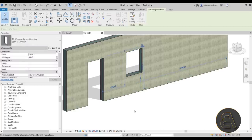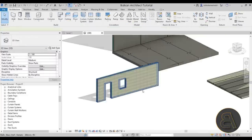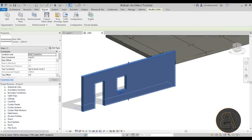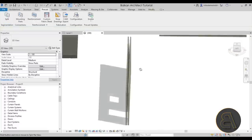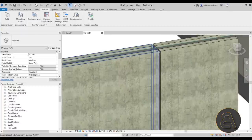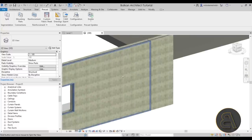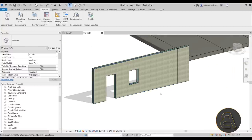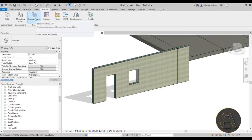Now let's select the wall, go to precast, and go into split. Wait a few moments — it's a simple split showing both sides of the wall and the hollow part in the middle.